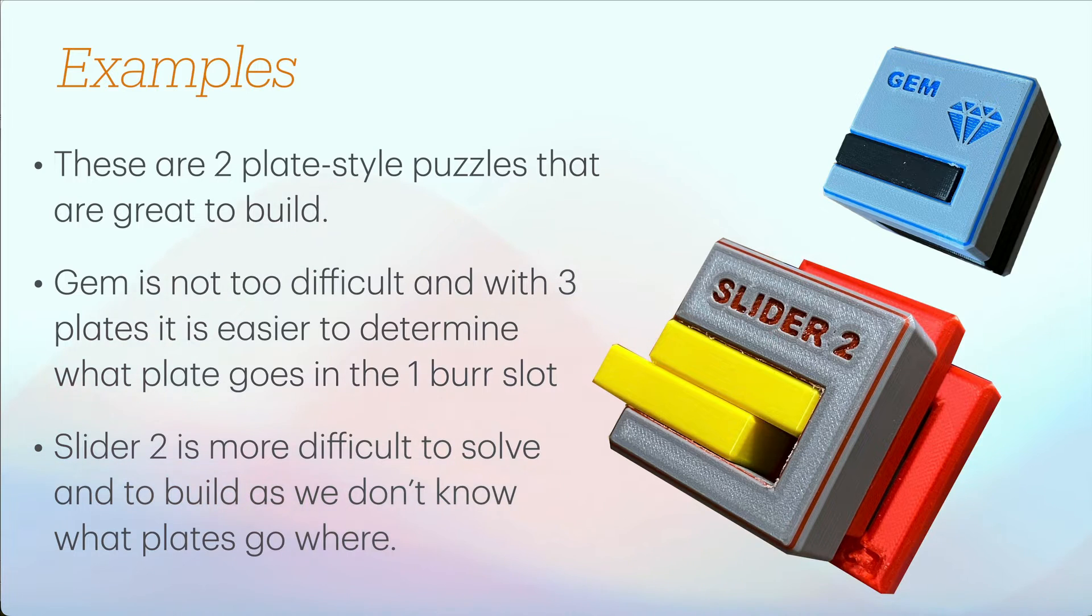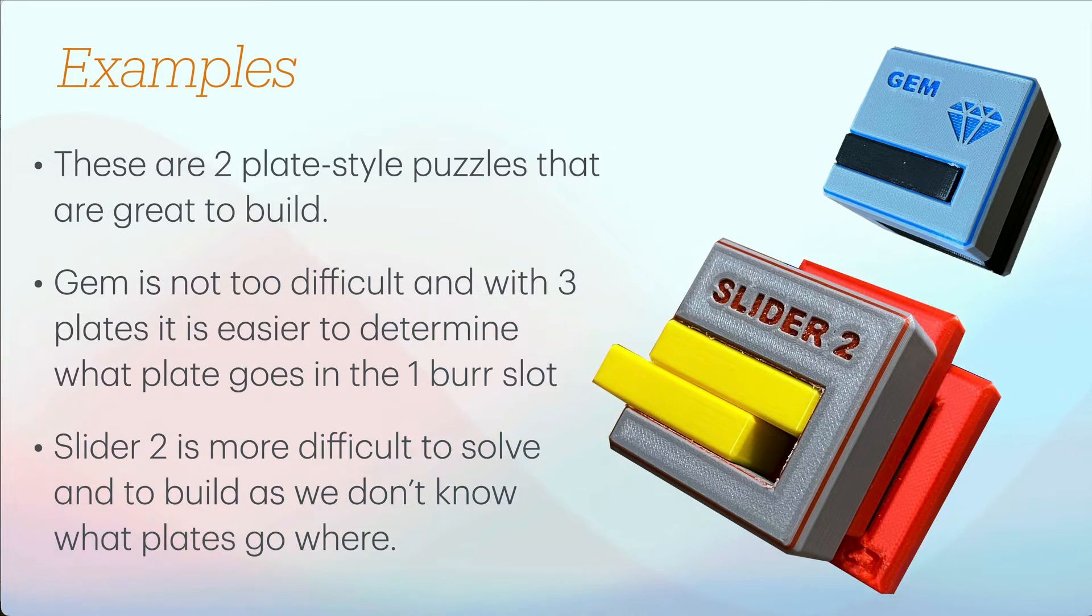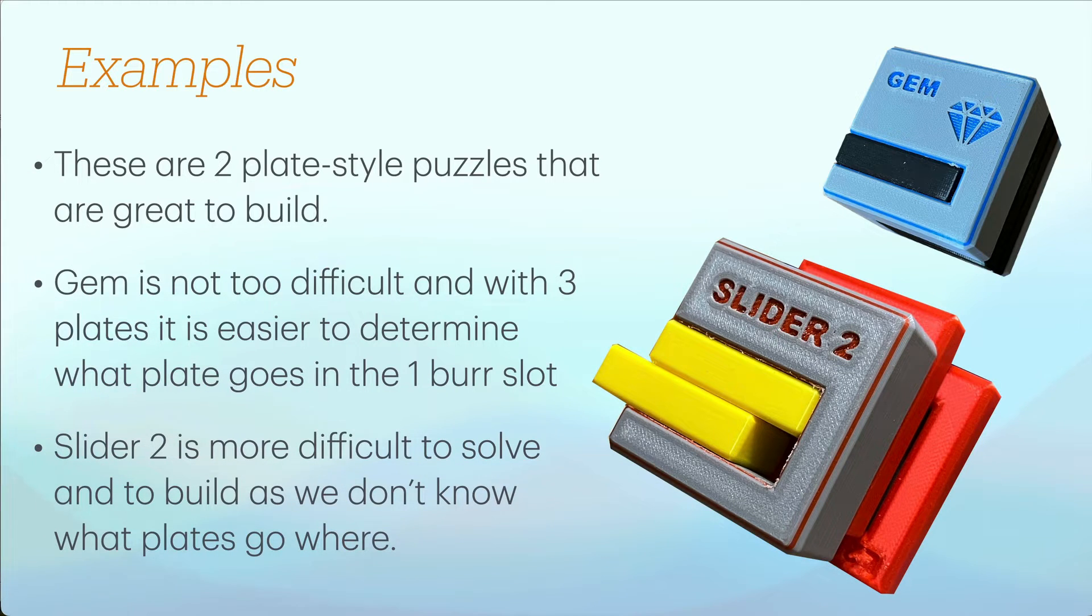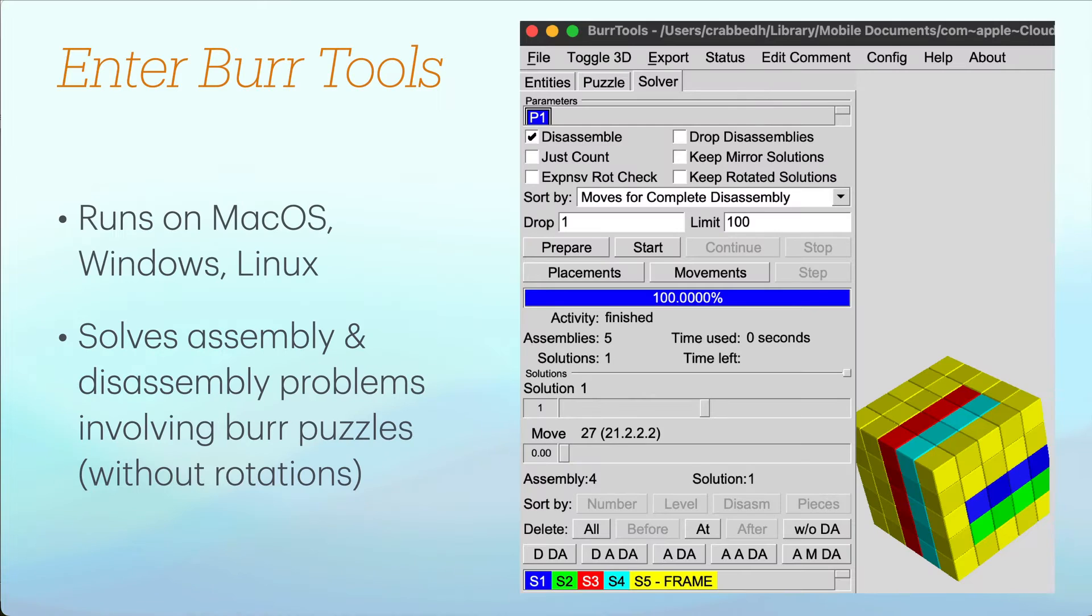Slider 2 is more difficult because you've got four somewhat identical plates and you might not know where those plates go, so you're going to need some assistance in determining how to build that puzzle. Enter Burr Tools.